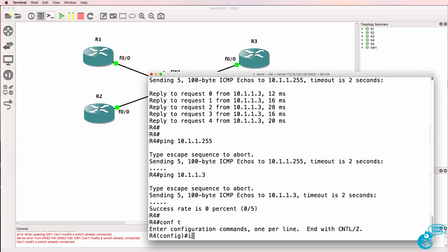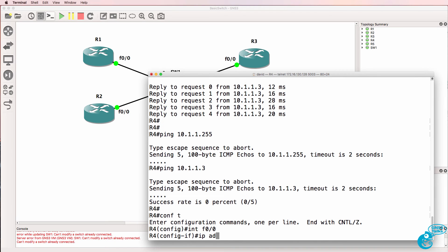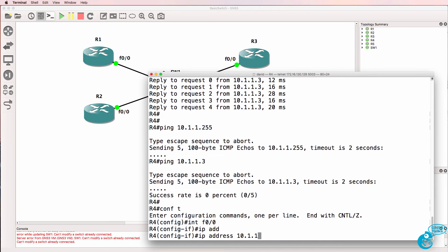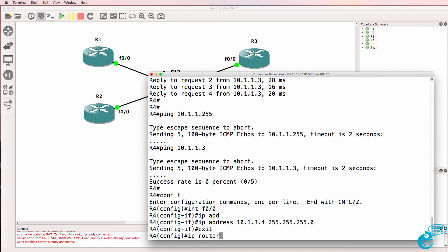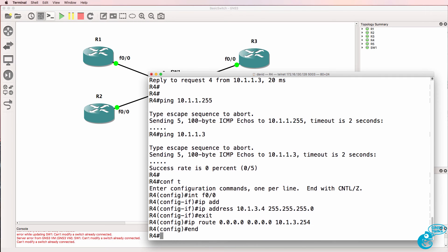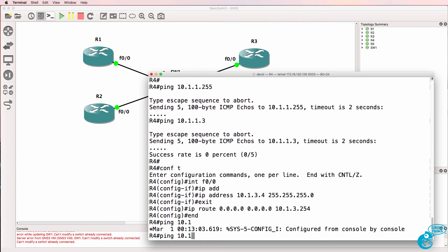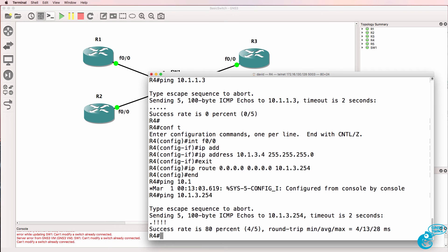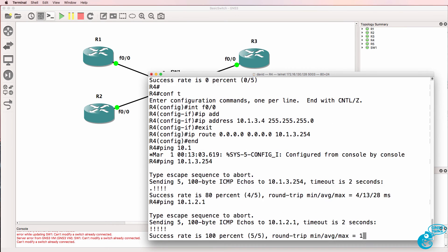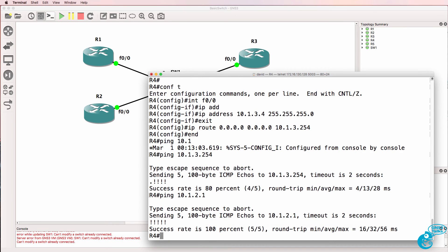So what I'll do on router 4 is change the subnet to this. Set a default route to router 5 and hopefully this router should now be able to ping router 5 the default gateway which it can and hopefully now it'll be able to ping router 1 which it can.